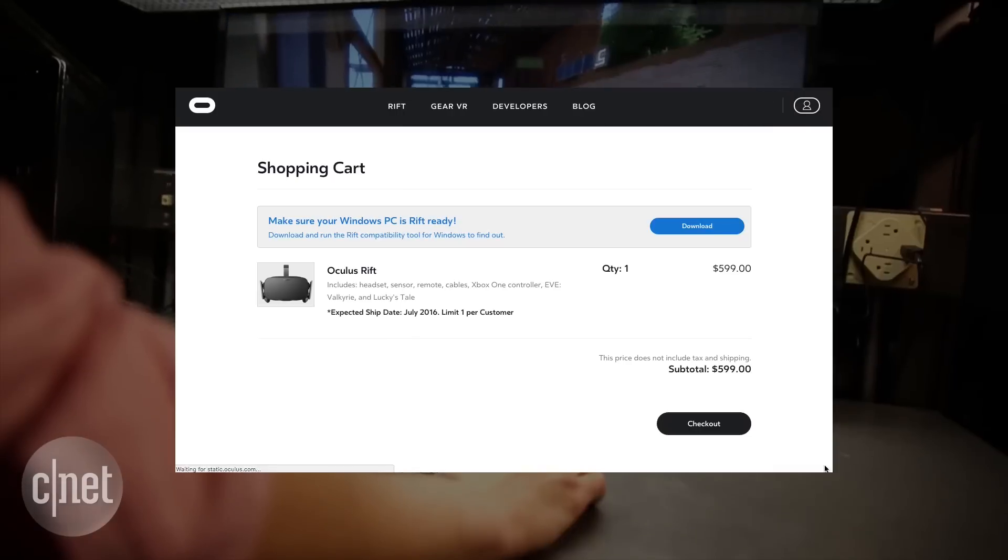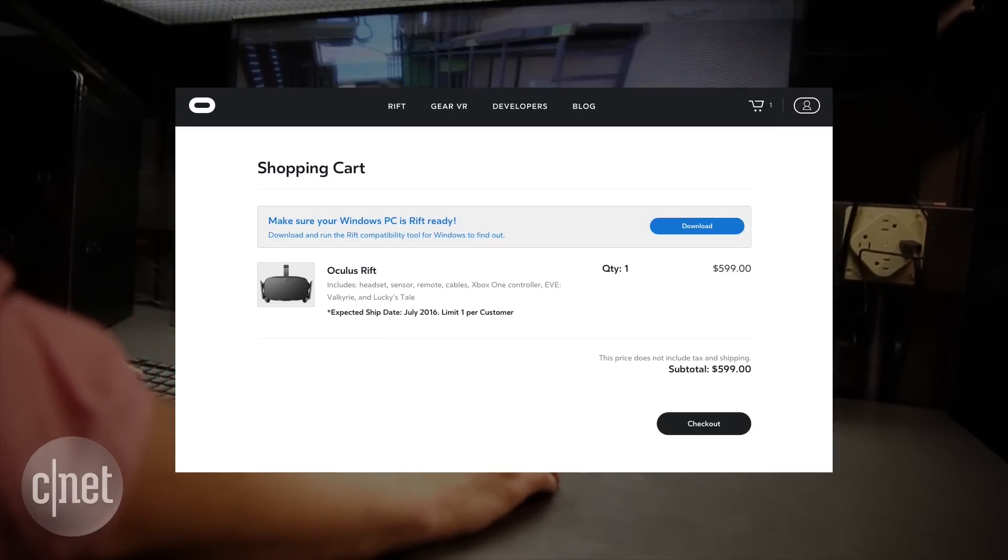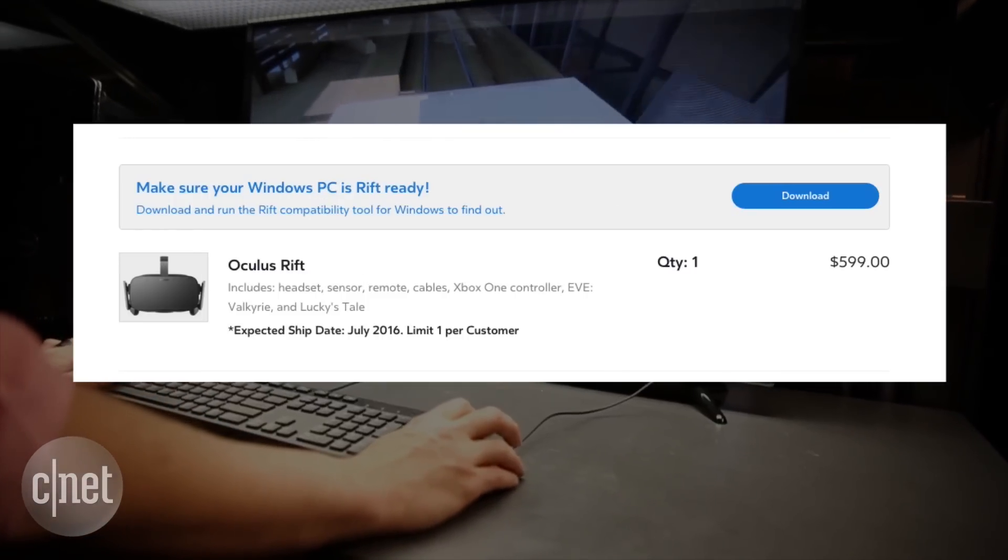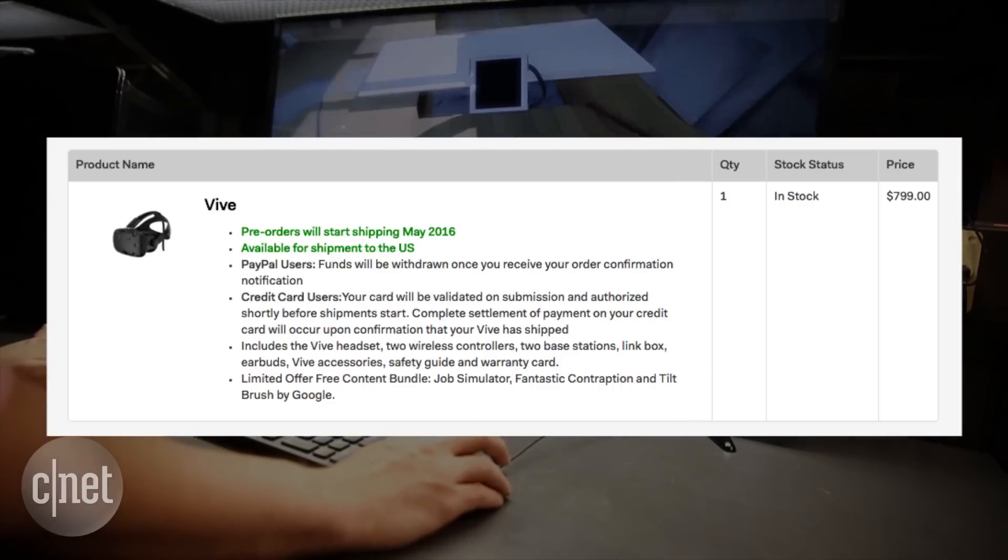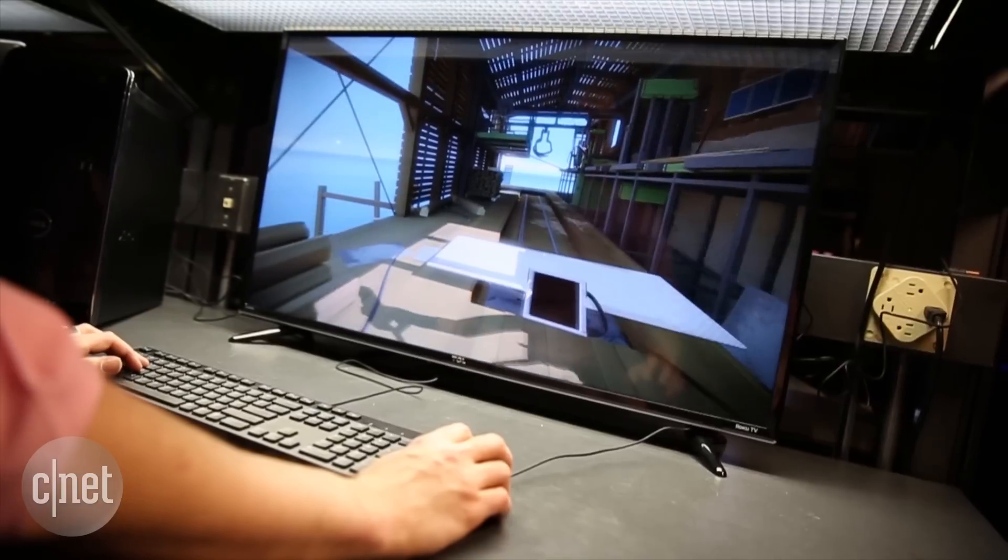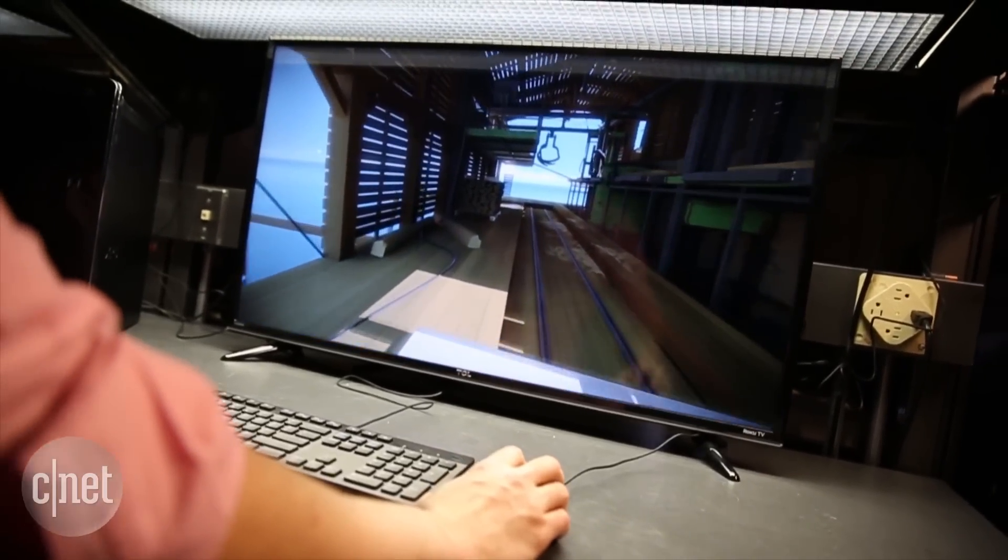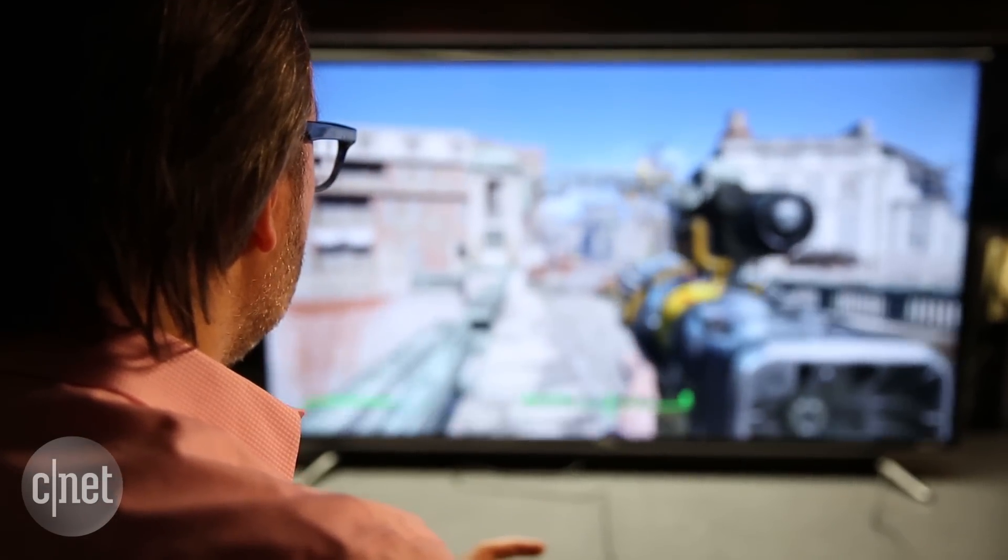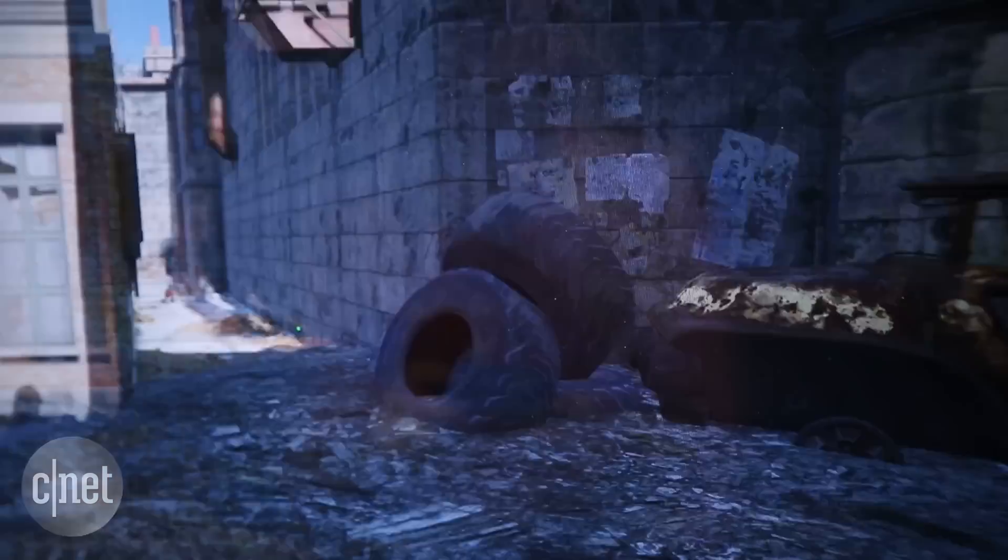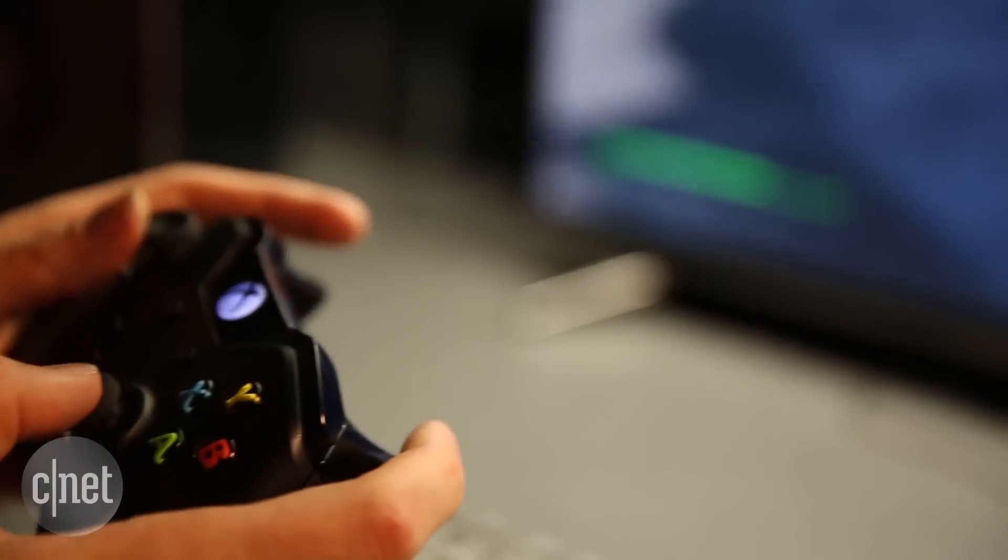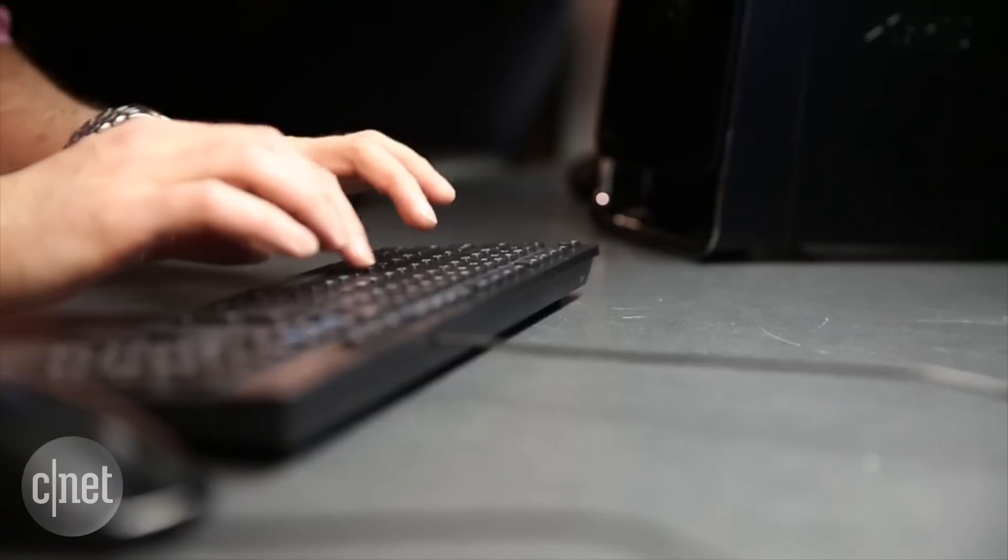Of course, with that comes VR sticker shock. The headsets are expensive - $599 for an Oculus, $799 for Vive - and chances are you're going to need to buy an entirely new gaming-ready PC for it. Oculus says they're going to find you a configuration that works for as little as $999.